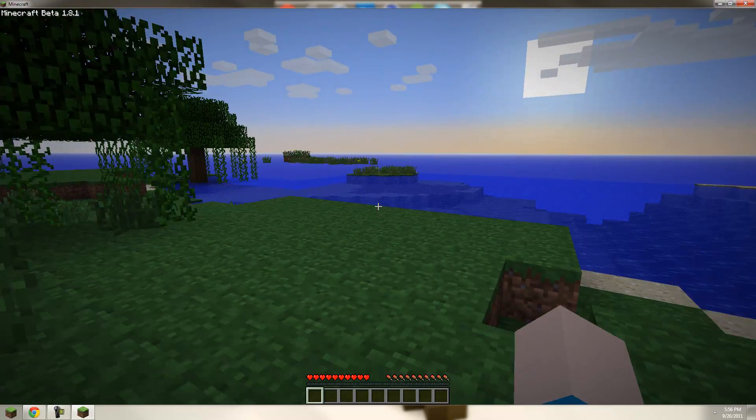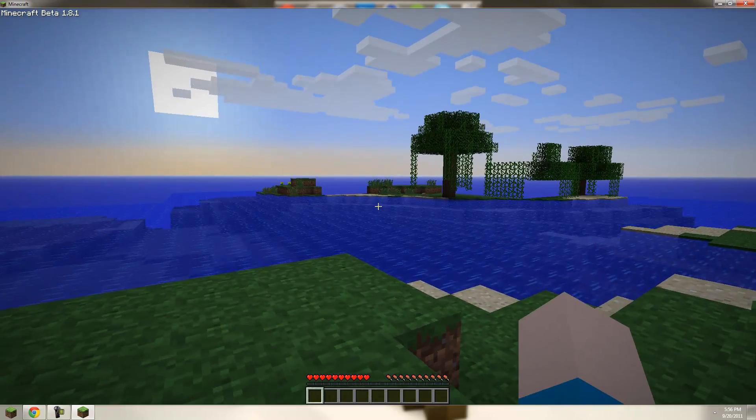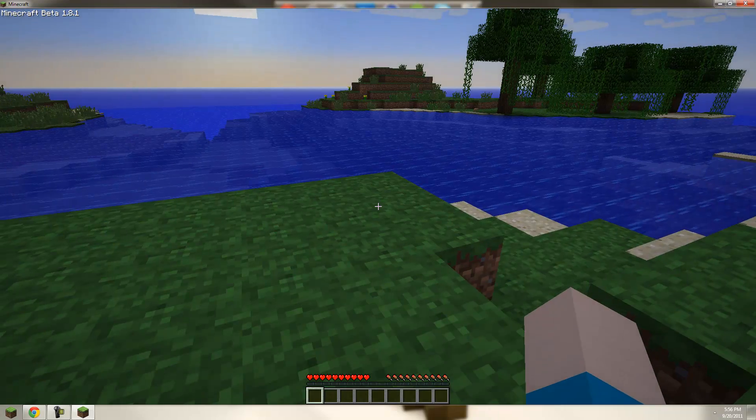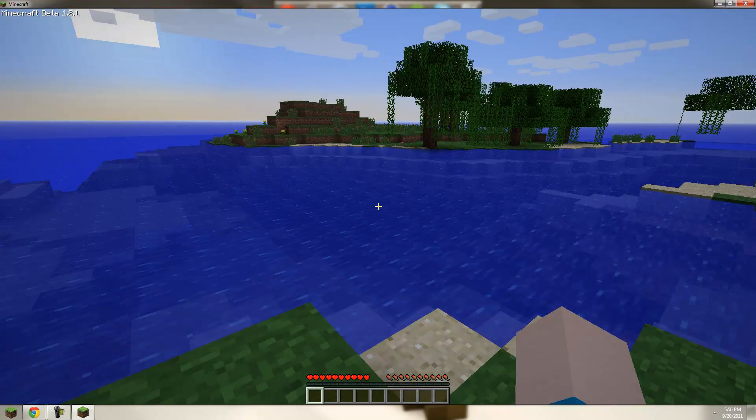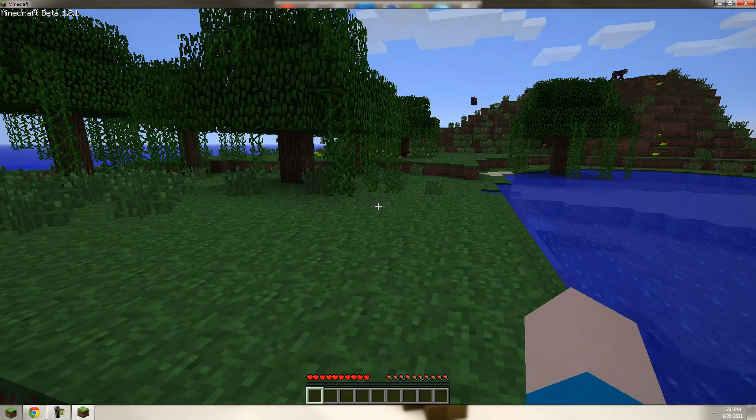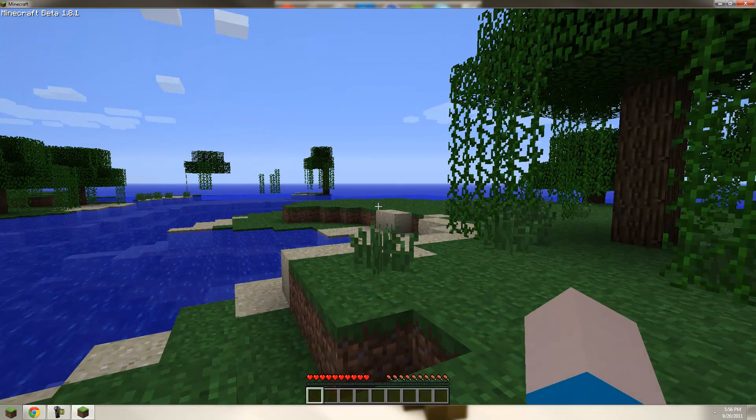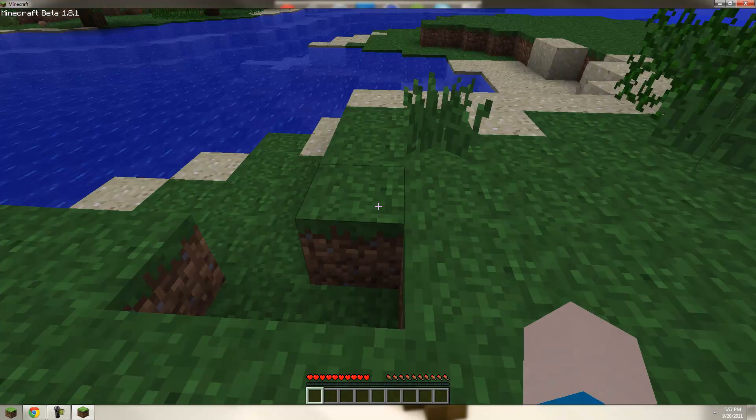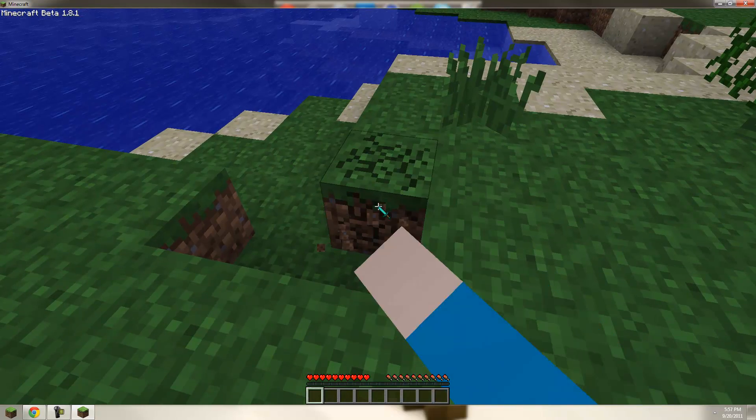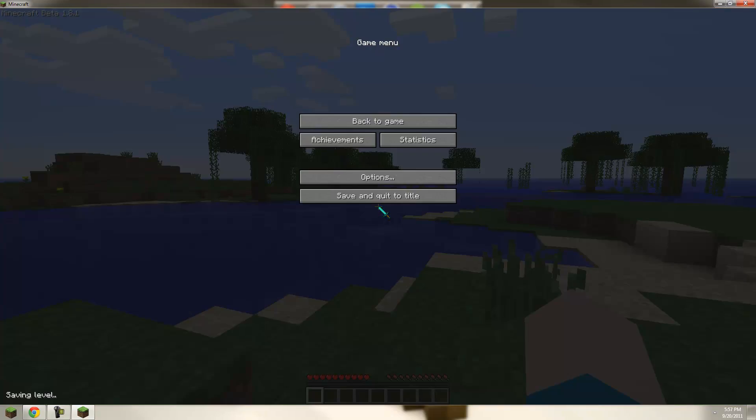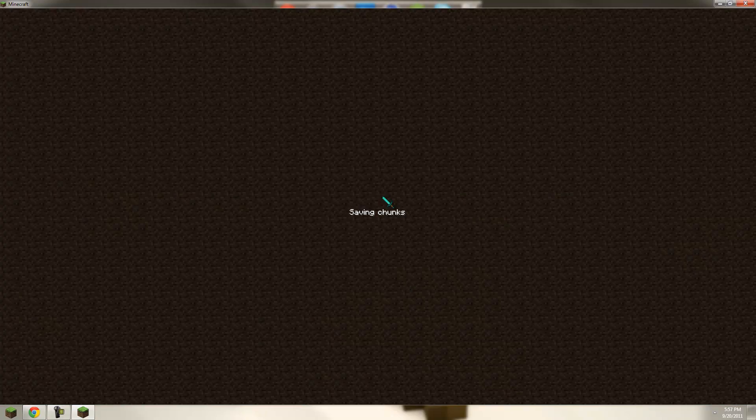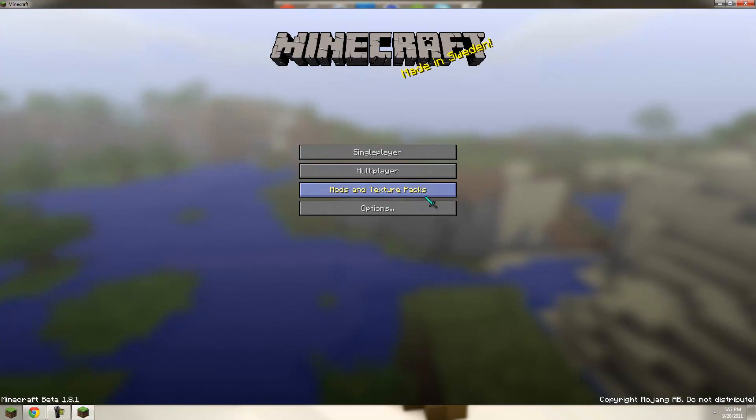Now you can see the hearts are there, the food bar and the experience bar, so it's obviously in survival. Go ahead and save this and quit. Now you can close this out.